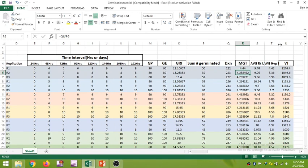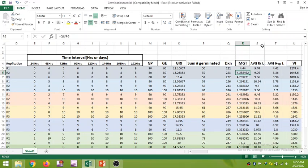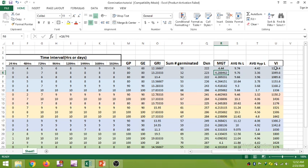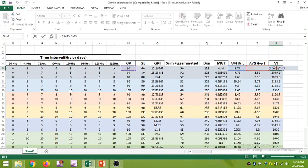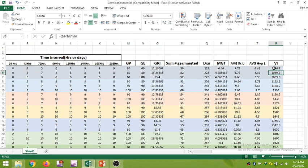For the vigor index, let us expand the cells to see the formula. The vigor index uses: average root length (column S, row 5) plus average hypocotyl length (cell T5), multiplied by M5, which is the germination percentage. This gives you the value of the vigor index.